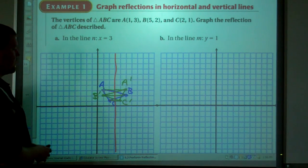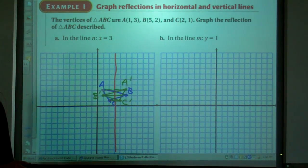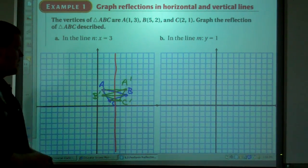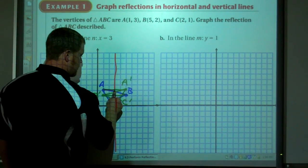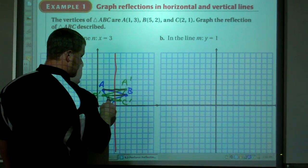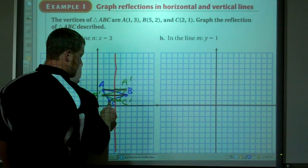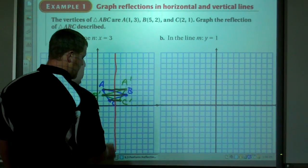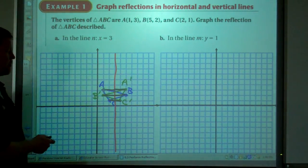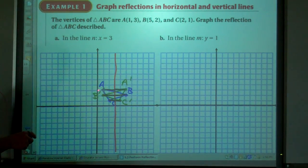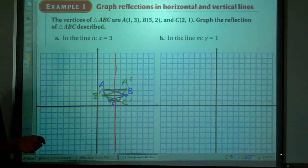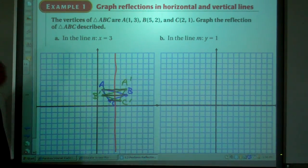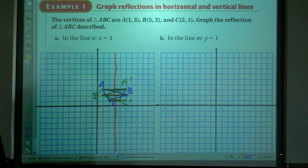Here are the distances — we'll do those in a different color. So we've got the blue triangle A, B, C and the green triangle A prime, B prime, and C prime.